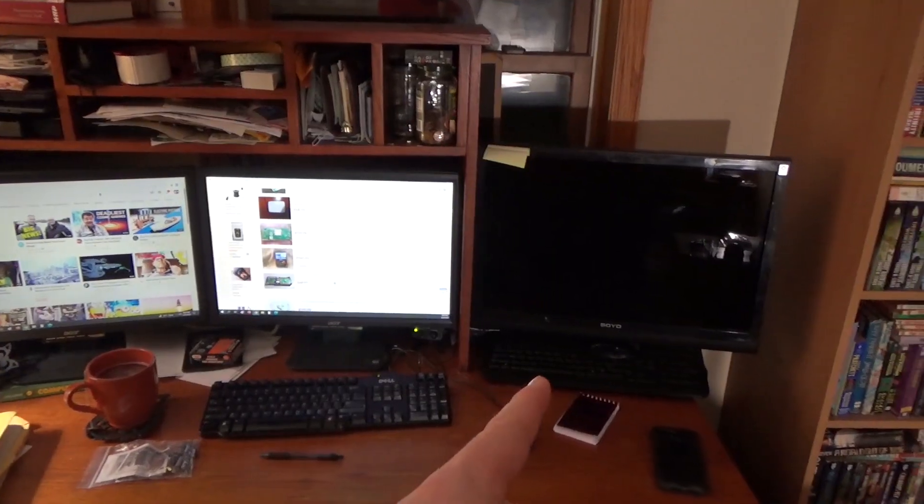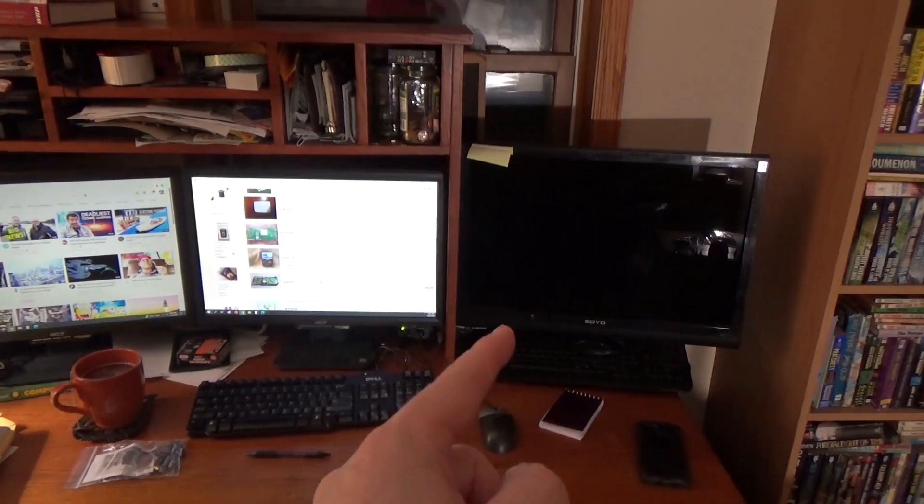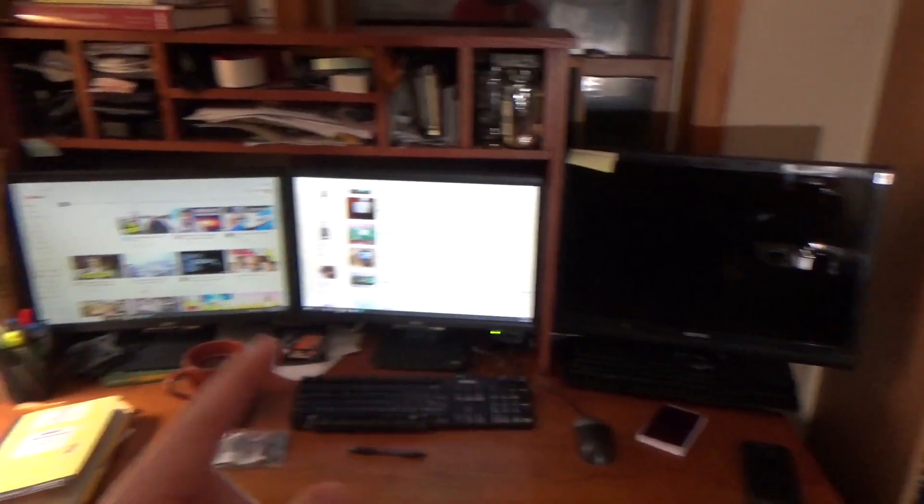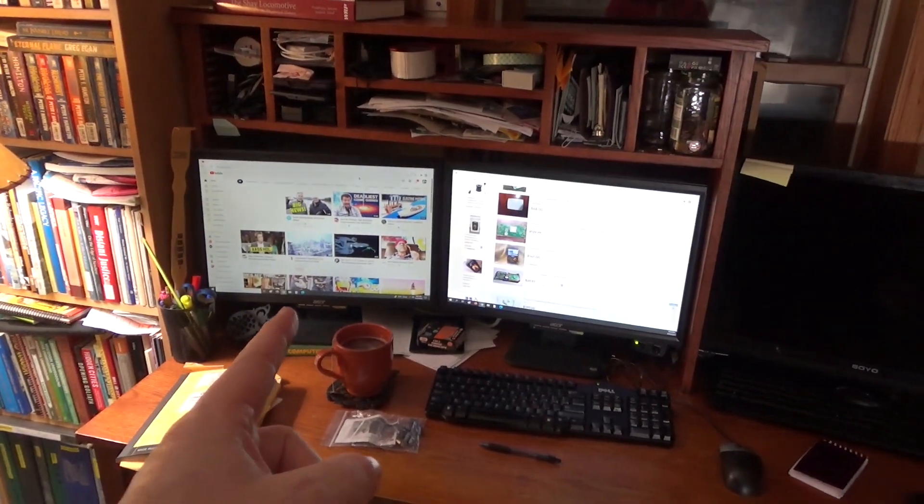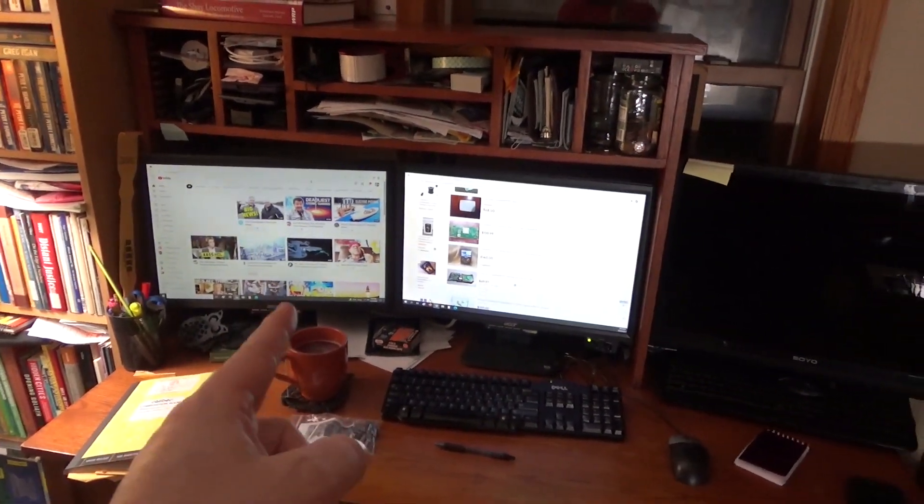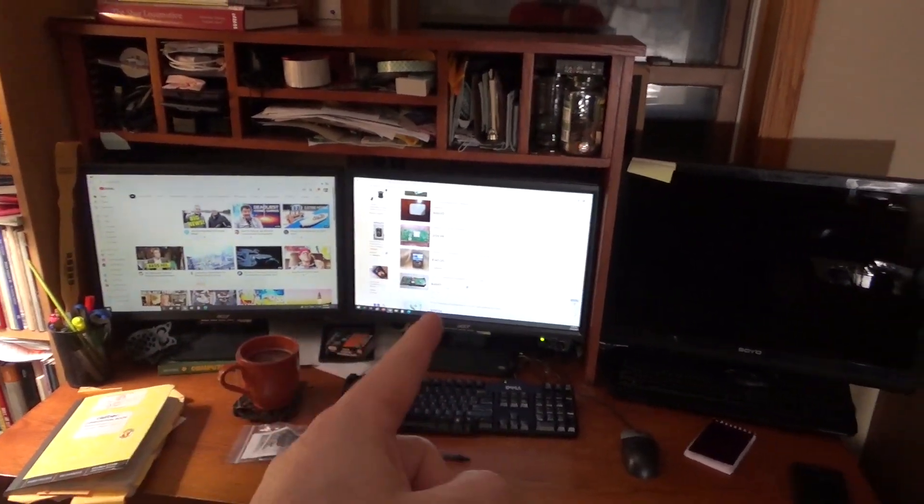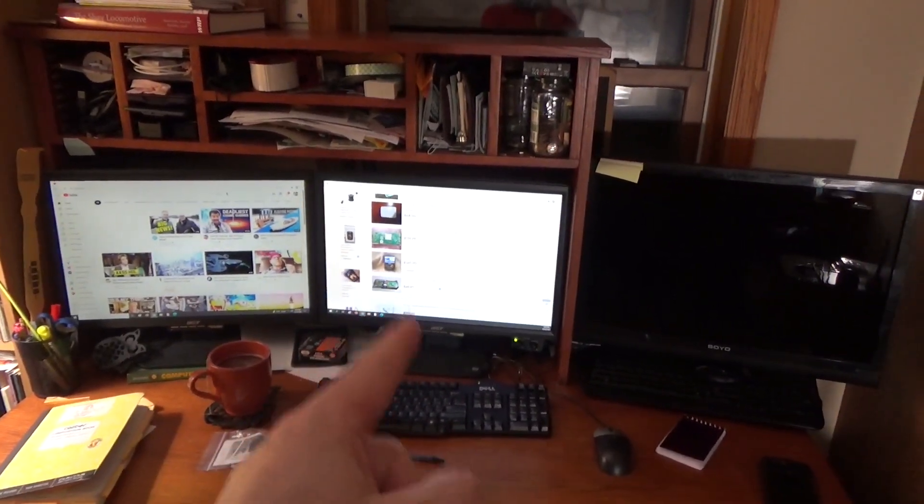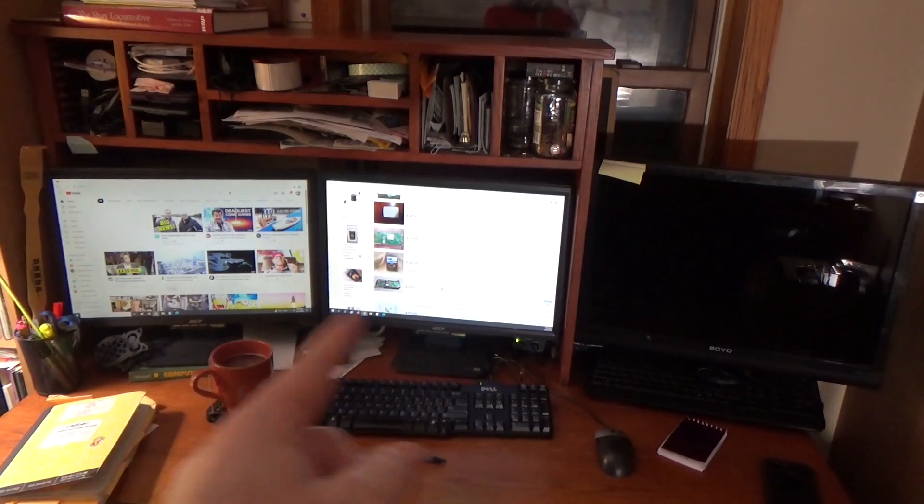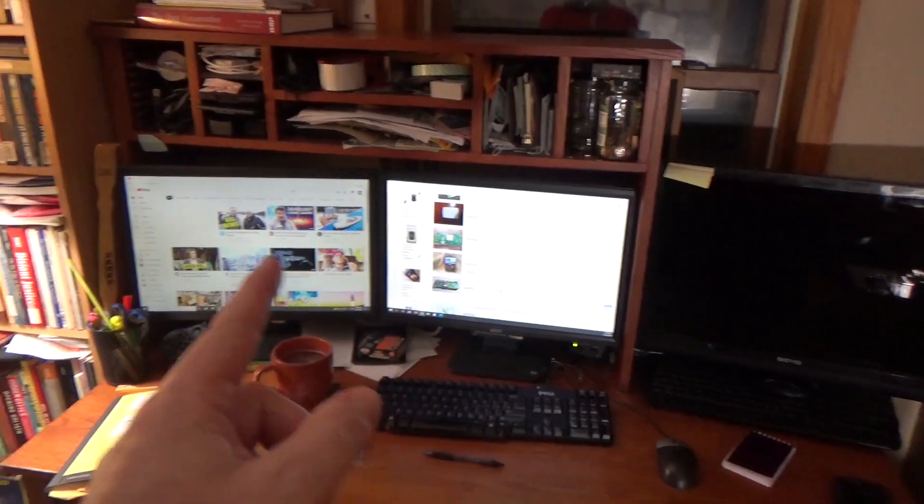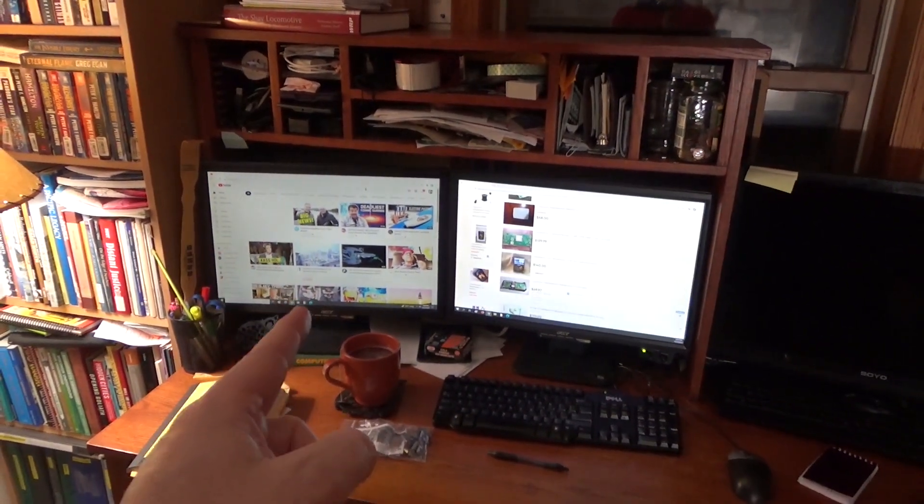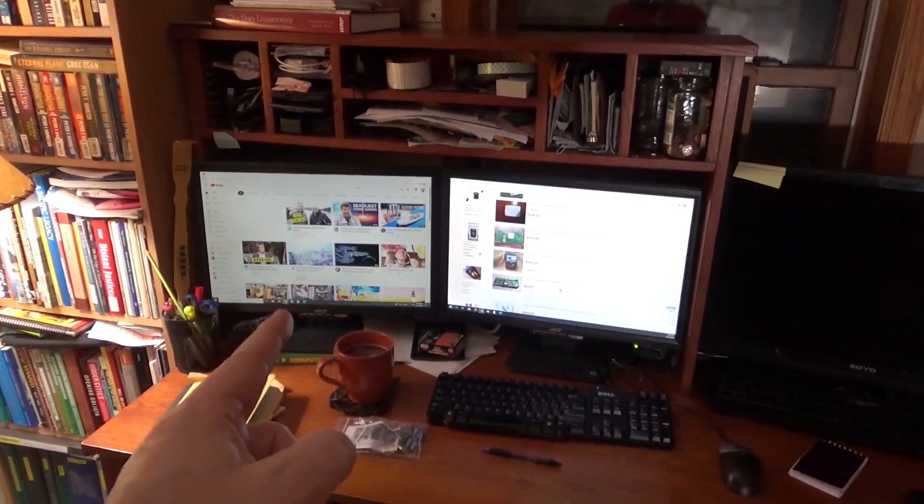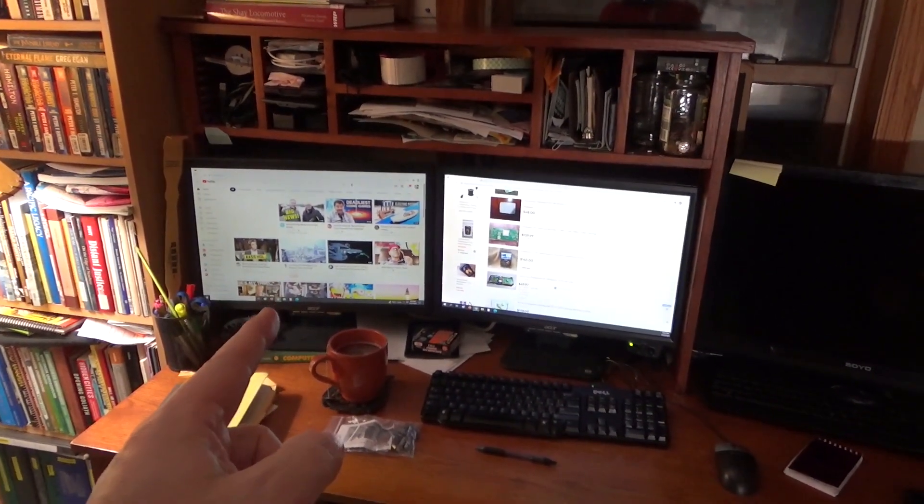That monitor over there which I use for video editing I got out of a dumpster. This monitor I also got from a dumpster. I liked it so much that I got another one identical for this dual screen setup, but unfortunately my original one has now started making a funny whining noise.